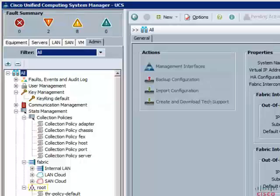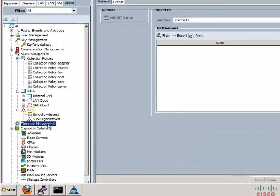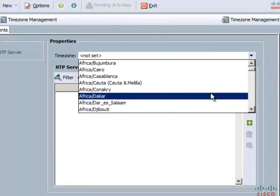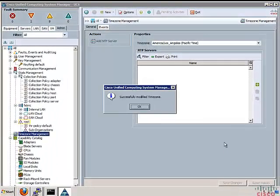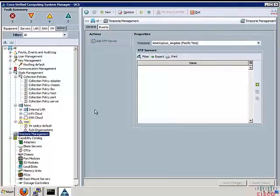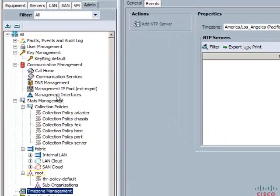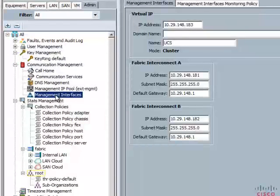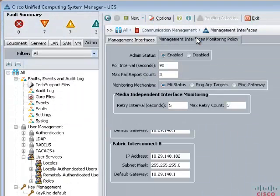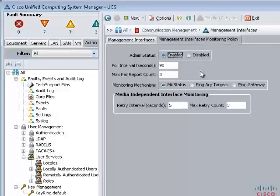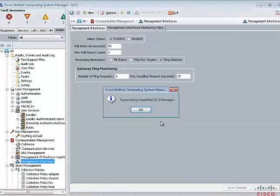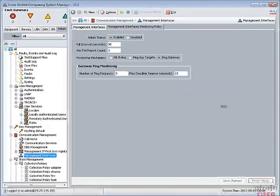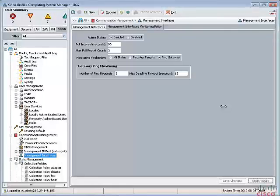As part of the system setup, we will configure the time zone, verify management IP address settings, create a test user, and set up an IP address block for KVM access. Click on time zone management and select your respective time zone from the drop-down menu. We will then verify the management IP addresses of both Fabric Interconnect A and B, as well as the virtual IP address of the cluster. We will also enable the management interface monitoring policy, which defines how the management interface is monitored and enables ping of the default gateway as the monitoring mechanism.